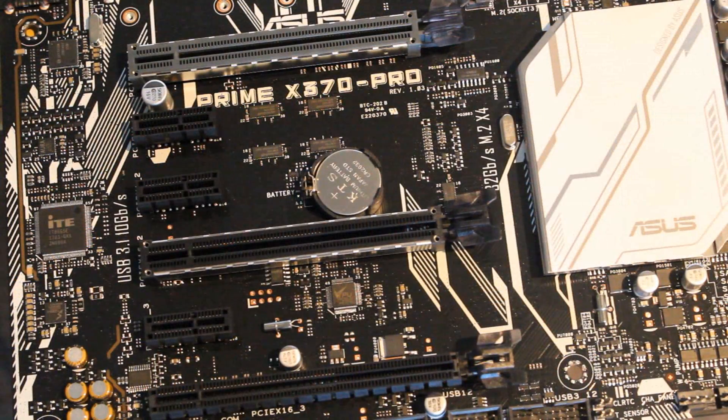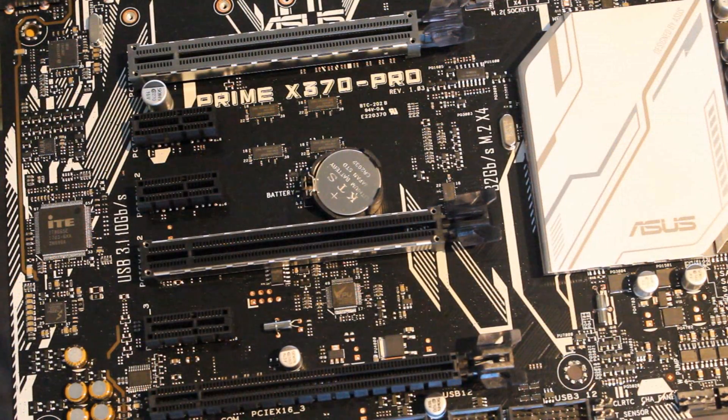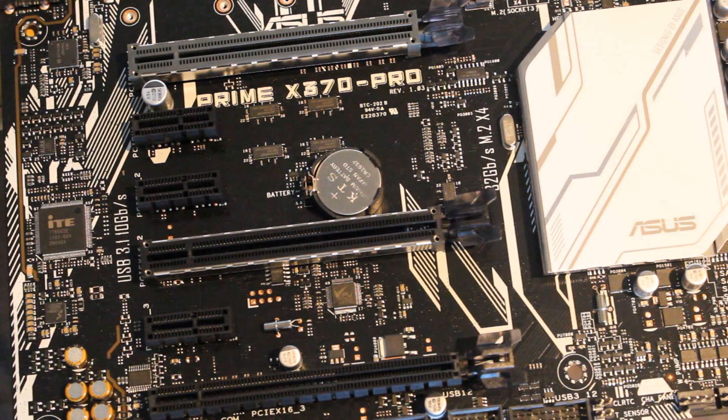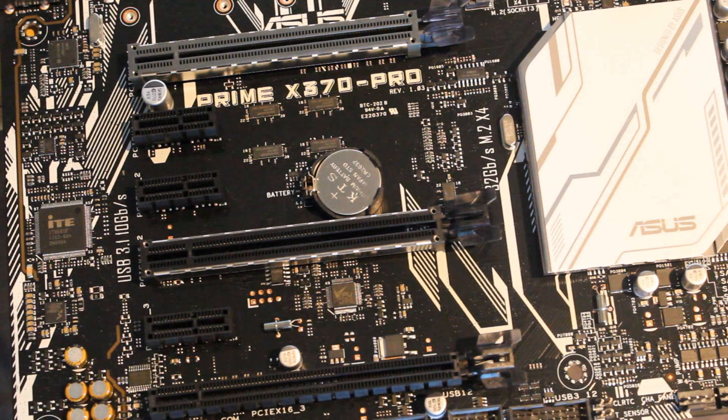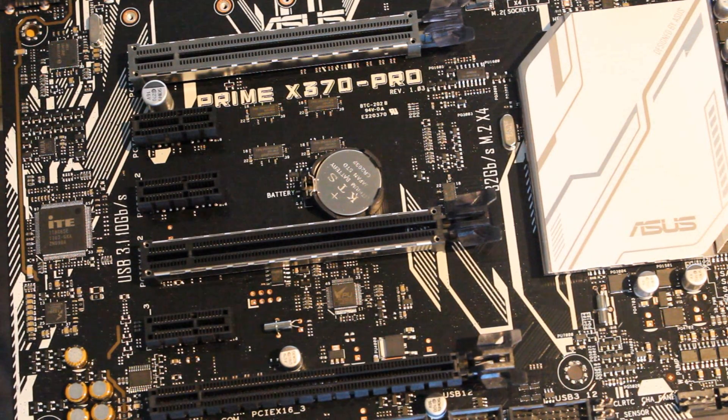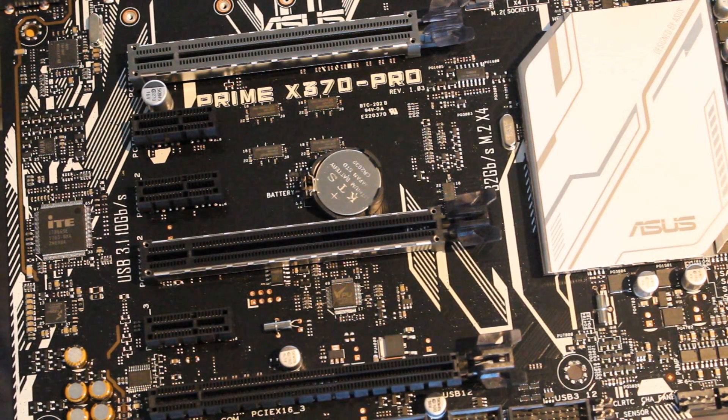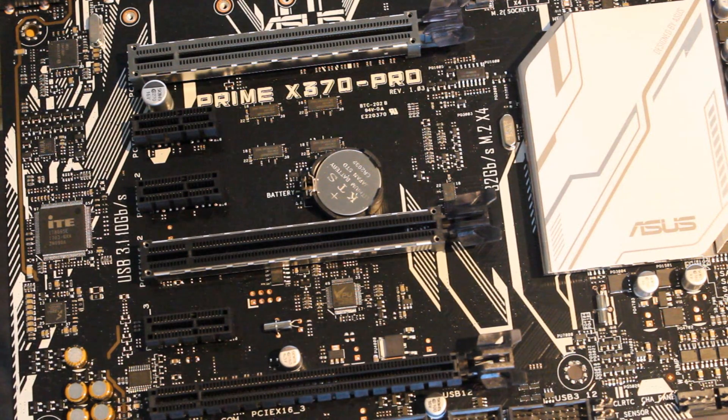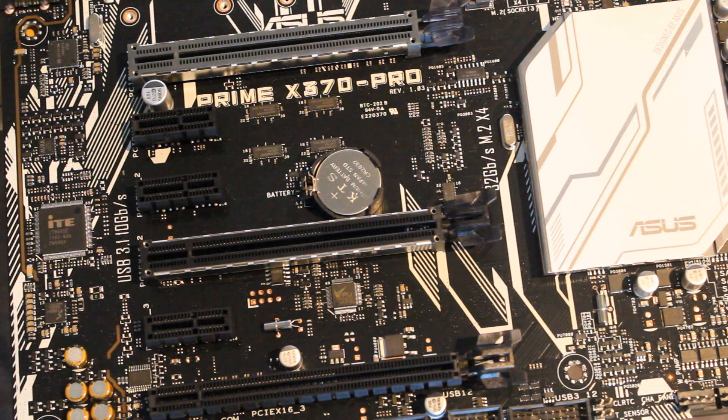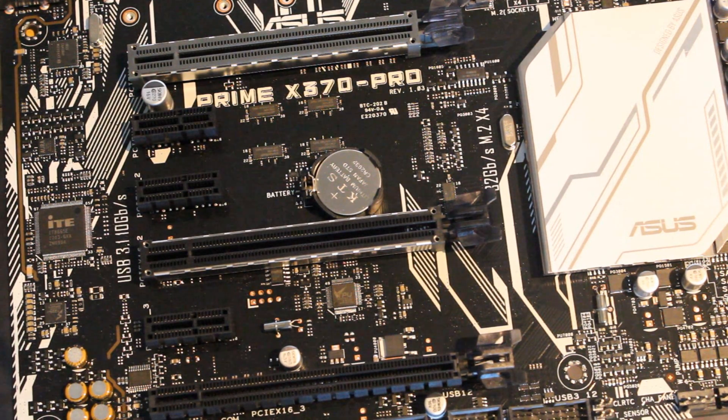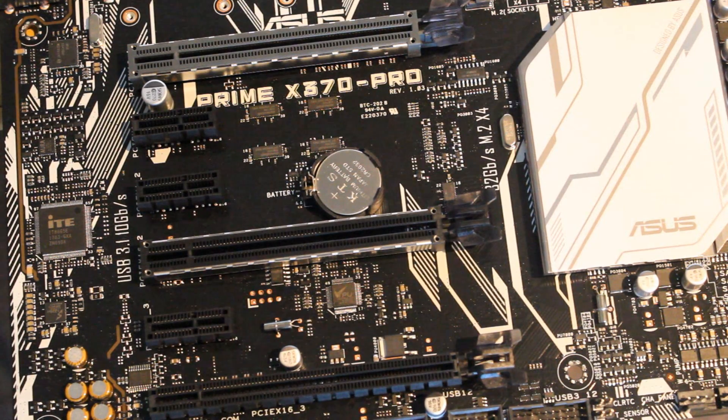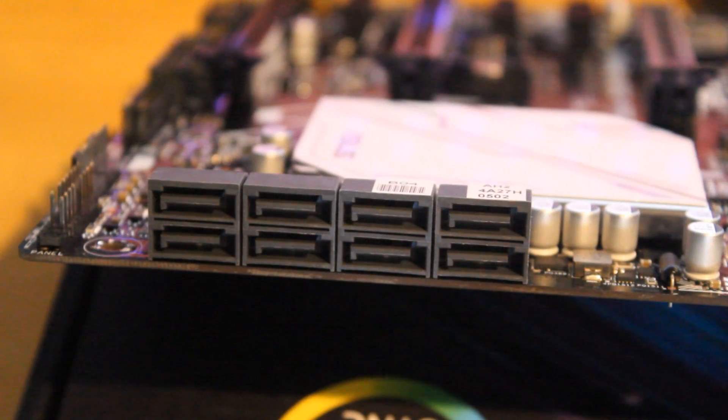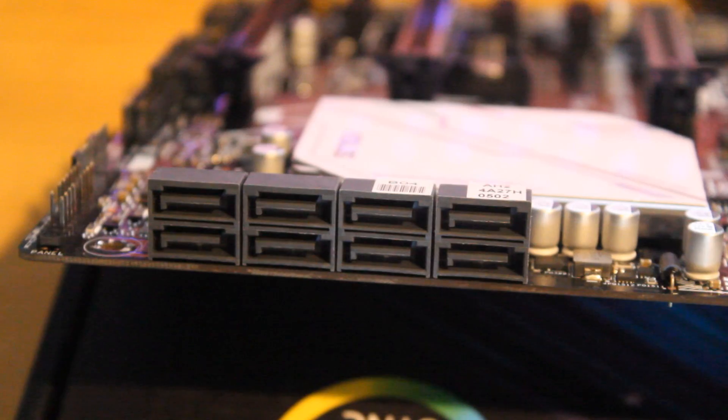It's also coming with two times total PCIe 3.0 times 16 slots, one PCIe 2.0 times 16 slot, and three PCIe 2.0 times 1 slots. So there's plenty there for you to use. It's coming with eight SATA 6 connectors so that's really good. It allows you to run RAID 0, 1, and 10.